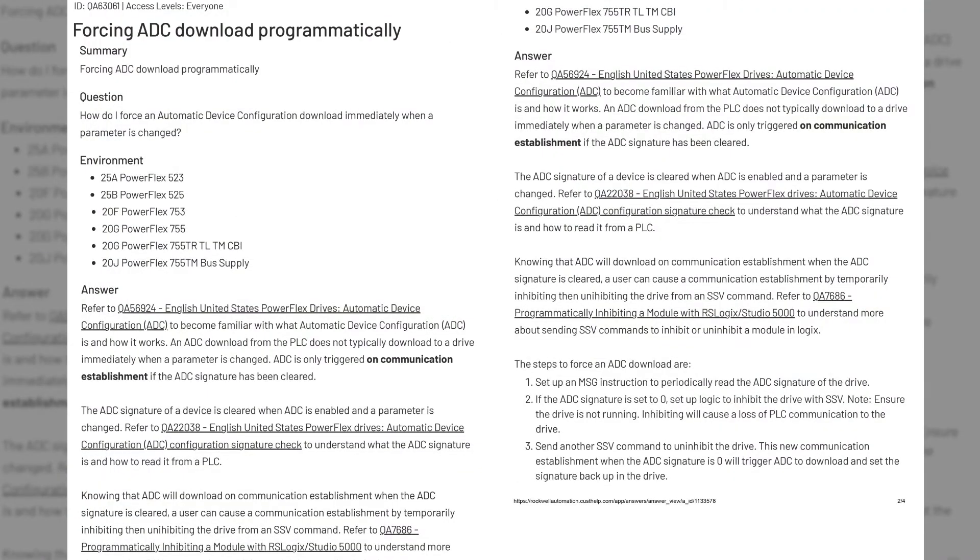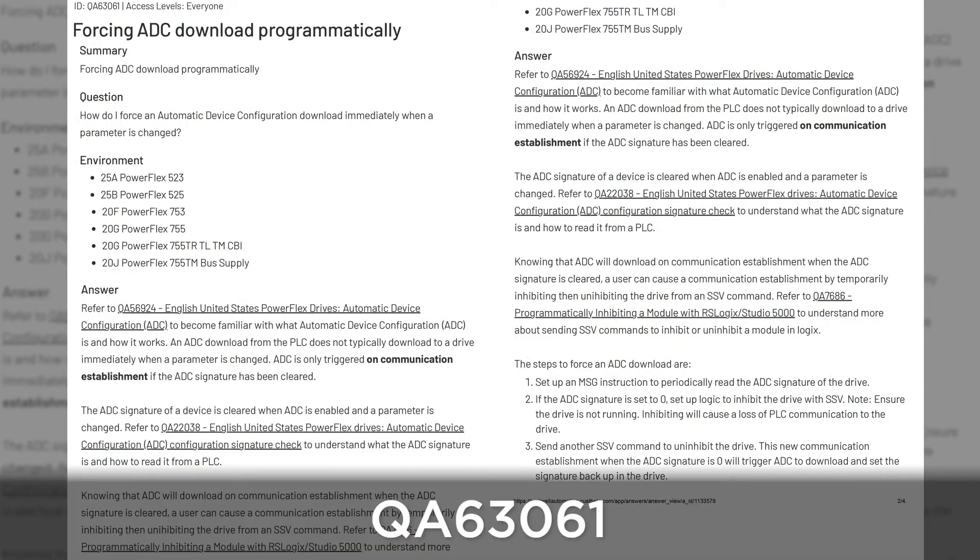You can force ADC to never allow parameter changes unless they come from the PLC, and that can be done programmatically. Rockwell has an article explaining this setup in their knowledge base with an ID of QA63061.